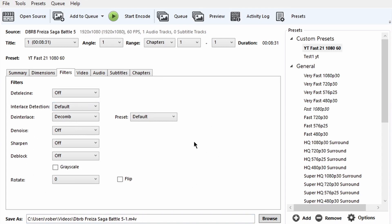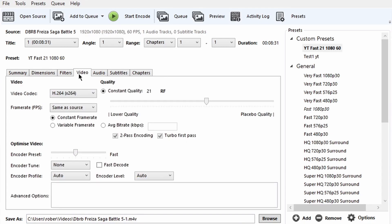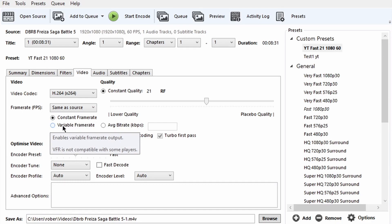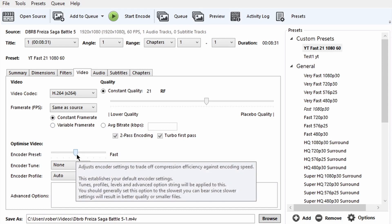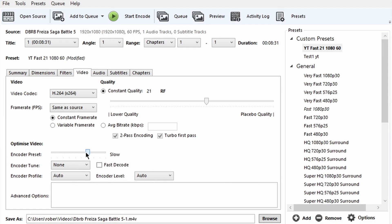Now in the Video tab, this is where everything happens. I keep the video codec at x264. For frame rate I have it set to Same as Source at Constant Frame Rate, because Variable Frame Rate is not compatible with some players. For the Encoder Preset I keep it at Fast — going slower will improve quality slightly but encoding will take much longer. I always keep it at Fast and it's worked well, though it depends on your CPU.